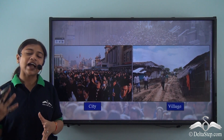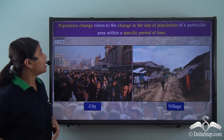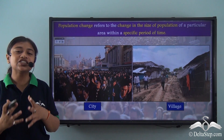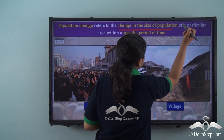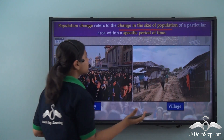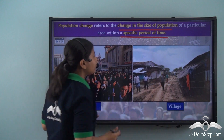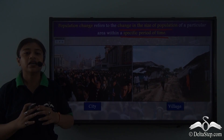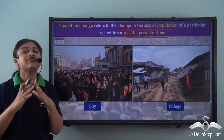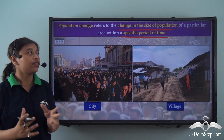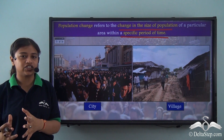To define population change we could say: population change refers to the change in the size of the population of a particular area within a specific period of time. In this lesson we will be understanding the factors that influence or lead to population change.